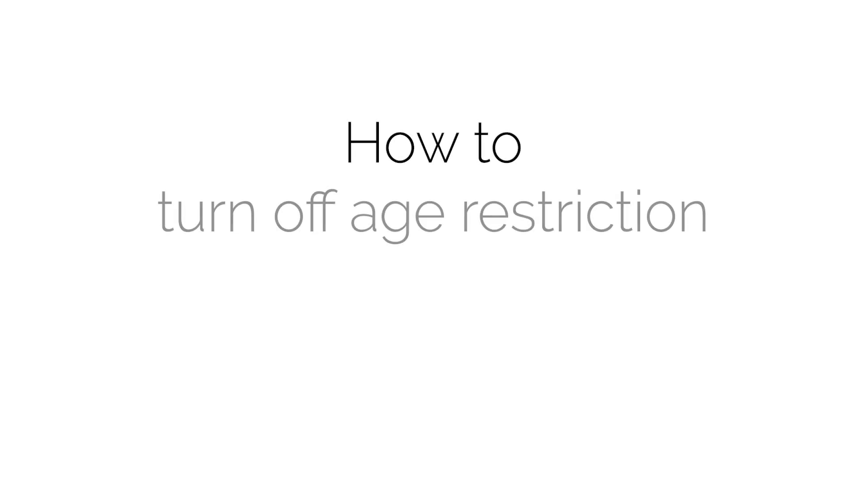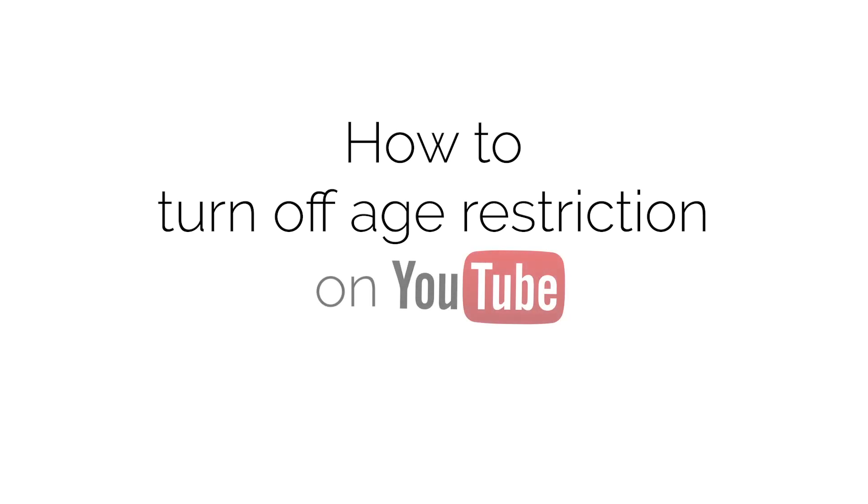In this video, you will learn how to turn off age restriction on YouTube in 2021.